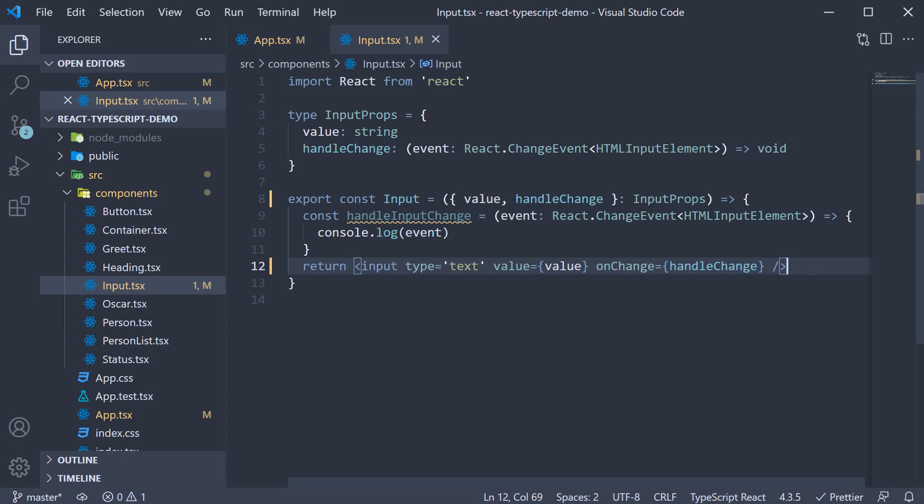To be honest, this is what I prefer when working with component props and it is something you will often see in different code bases. Destructuring props.